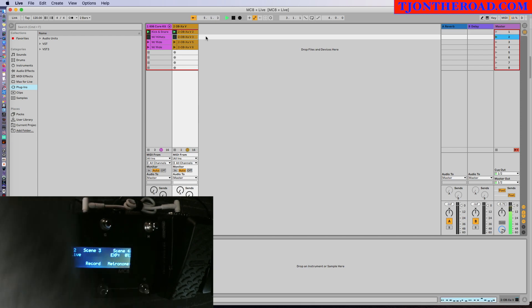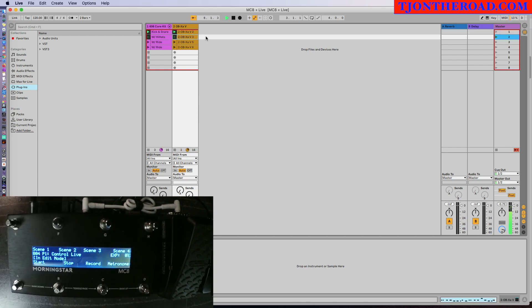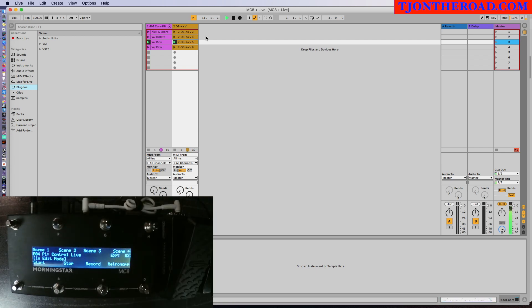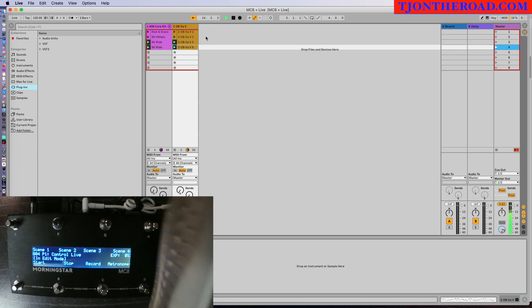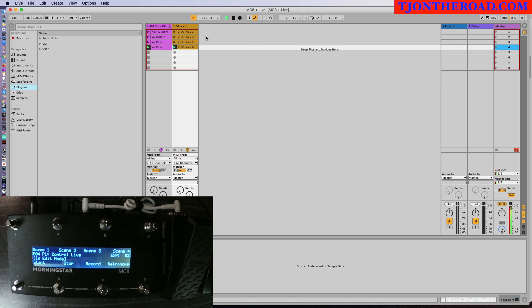And then we go to scene two, three, and four. So that's basically what I have set up here, and I'm going to show you how that is done.